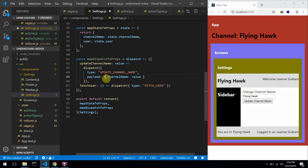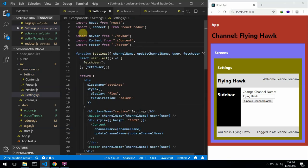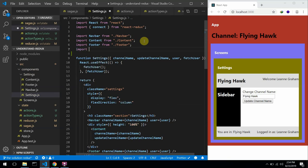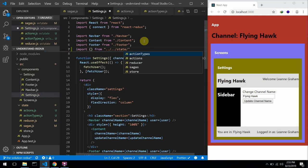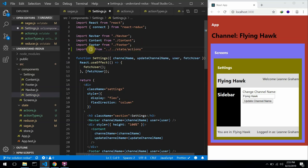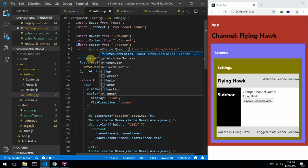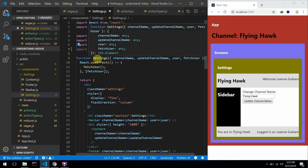Before we do that, let me import the actions we want to dispatch. I'll head to the state folder and go to the actions file. What do I want to import? We have two actions: updateChannelName and fetchUser. We have to create the fetchUser action creator in our actions file because we've not created it there yet.